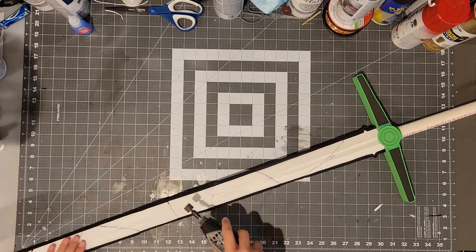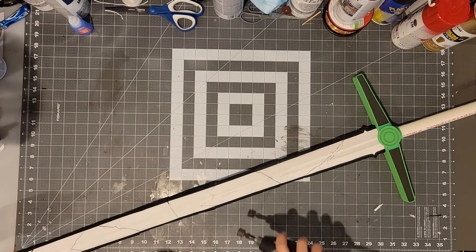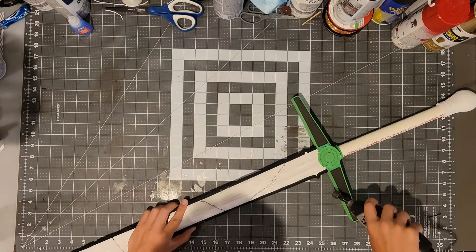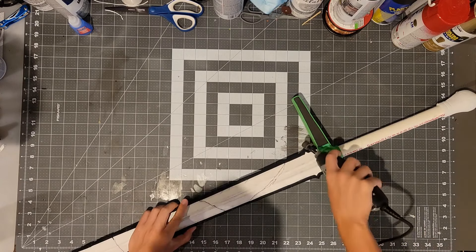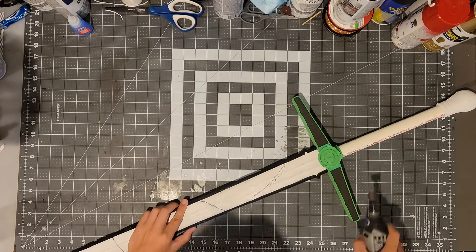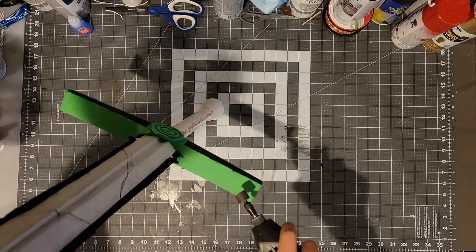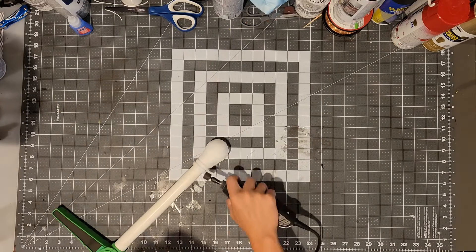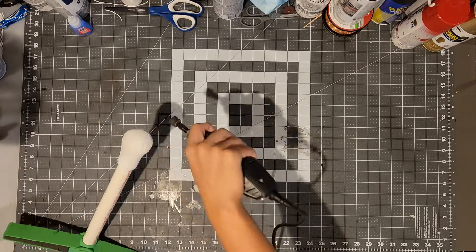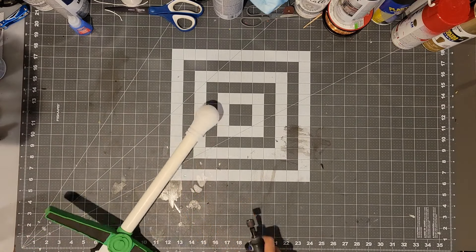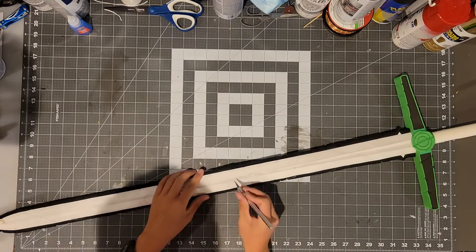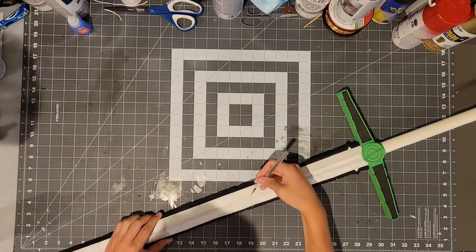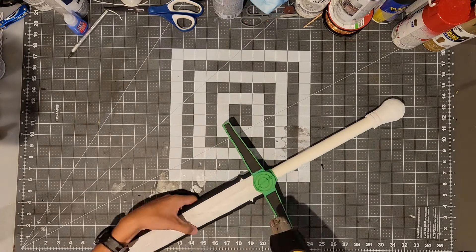Now the final part, also kind of the sad part before painting, is you will need to beat up the sword. This is not necessary but it will make the sword look much more realistic. And I'm going to be using a dremel to do this and just lightly tapping but making sure that it does make grooves into the sword on all the foam pieces and the poster board. I'm also going to use an exacto knife to make sure I get some good deep cuts into the sword.